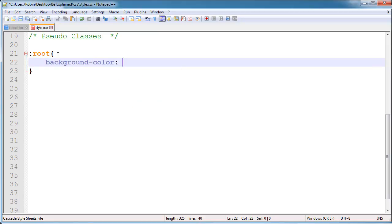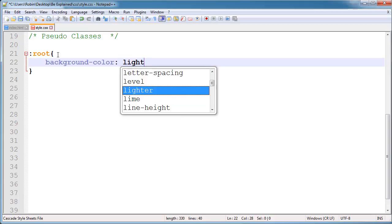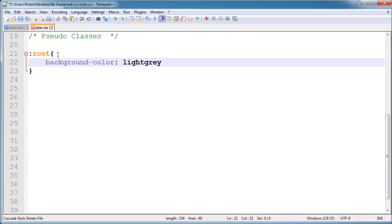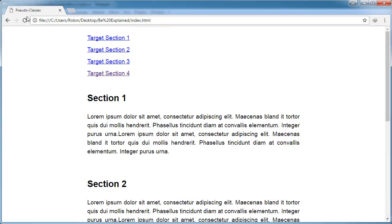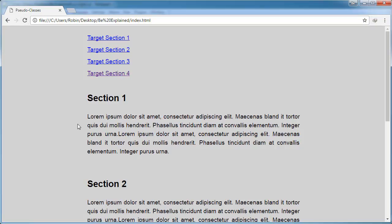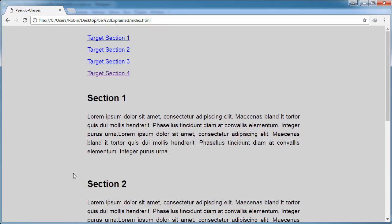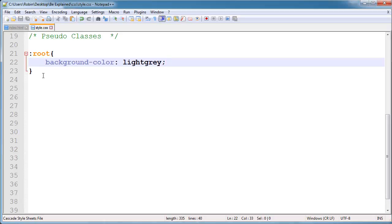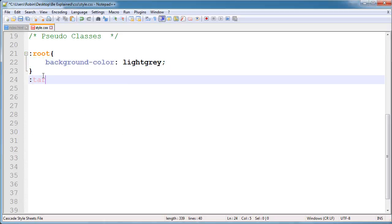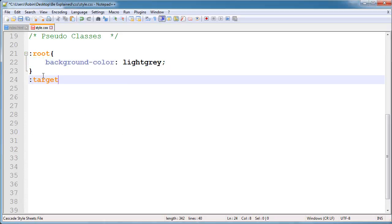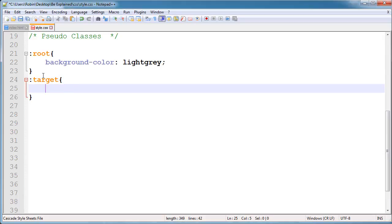:root is basically similar to body — you can also apply some styling to body — but :root has much higher specificity than body. So I will apply here a background color of light gray. When I refresh, you can see the body is now light gray.